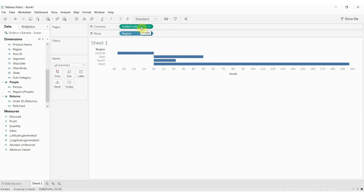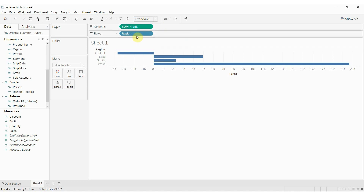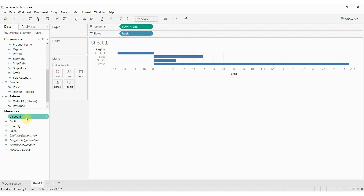Profit, on the other hand, is continuous — also called numeric in other cases, or sometimes an interval variable. That's something that we can sum up, that we can average, that we can count. So two different pieces of our visualization puzzle. Dimensions are often, but not always, discrete. Measures are almost always continuous.